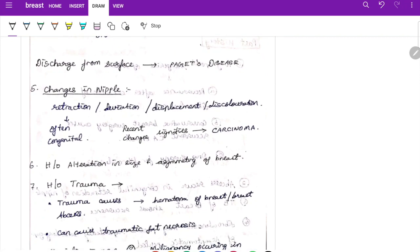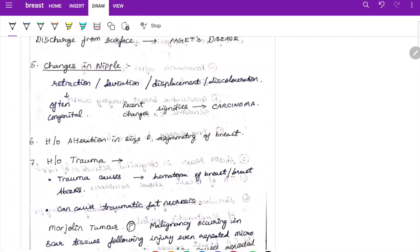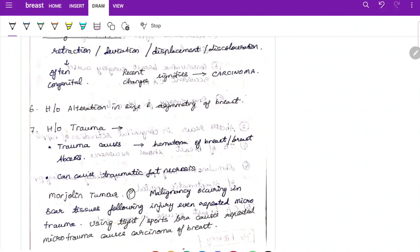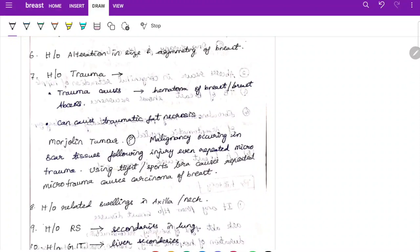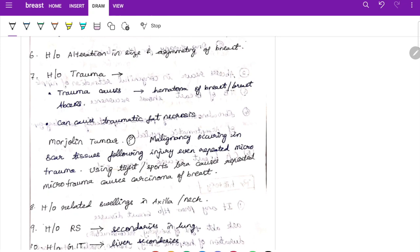Nipple changes include retraction, deviation, displacement, and discoloration. Recent retraction is significant for carcinoma. History of alteration in size and symmetry of breast should be noted. History of trauma is important as it can cause hematoma, breast abscess, or traumatic fat necrosis. Note that malignancy can occur in scar tissues following injury — even repeated micro-trauma from tight sports bras can cause carcinoma of the breast.